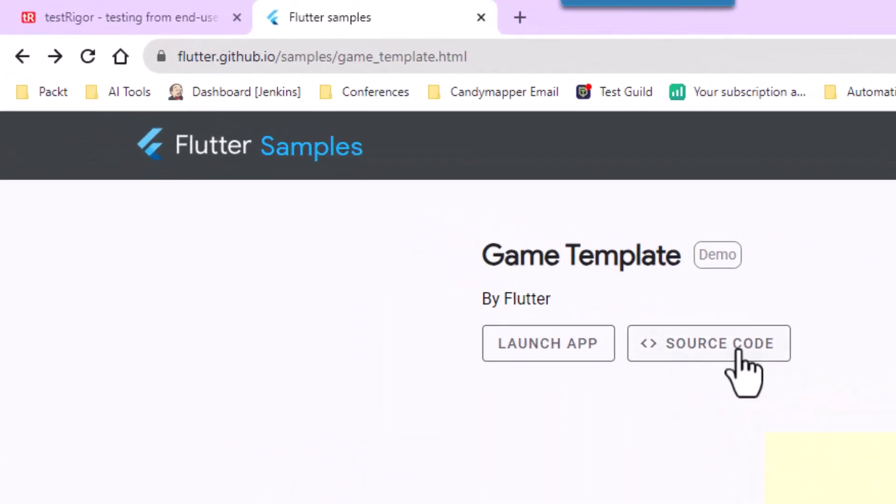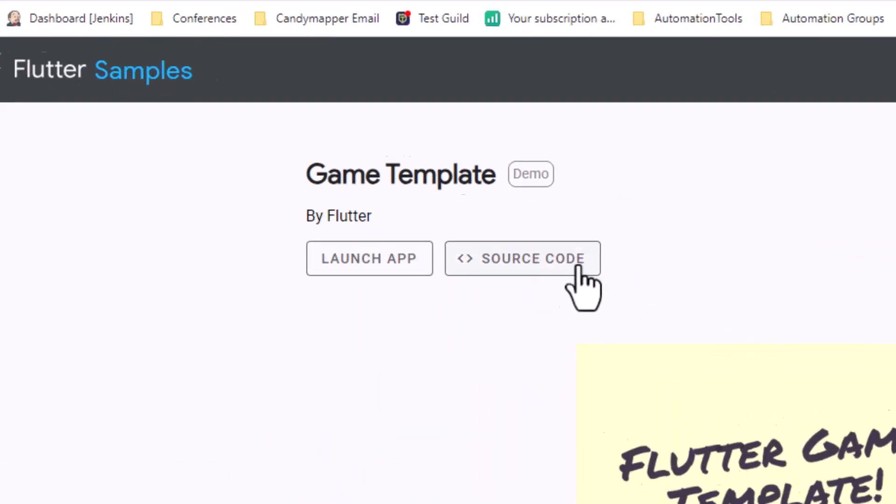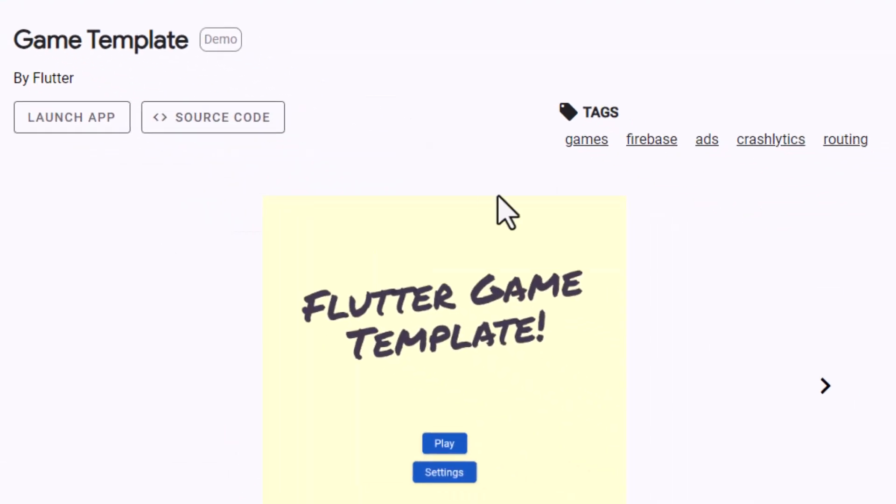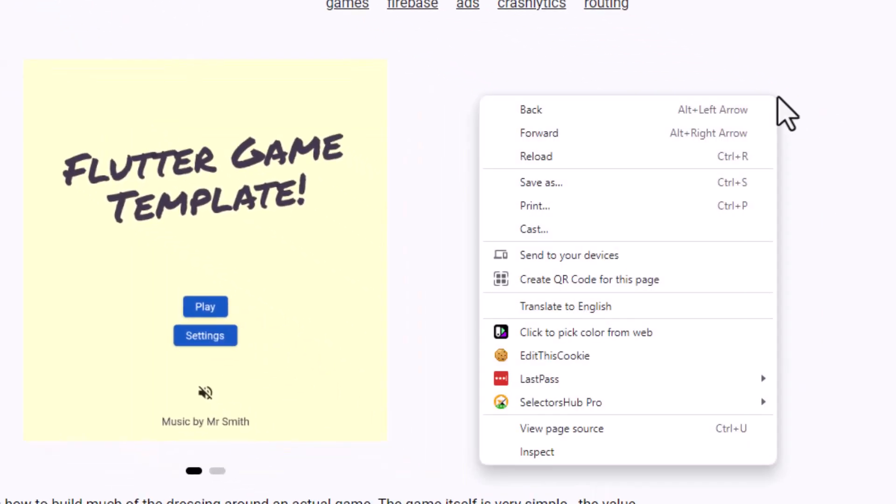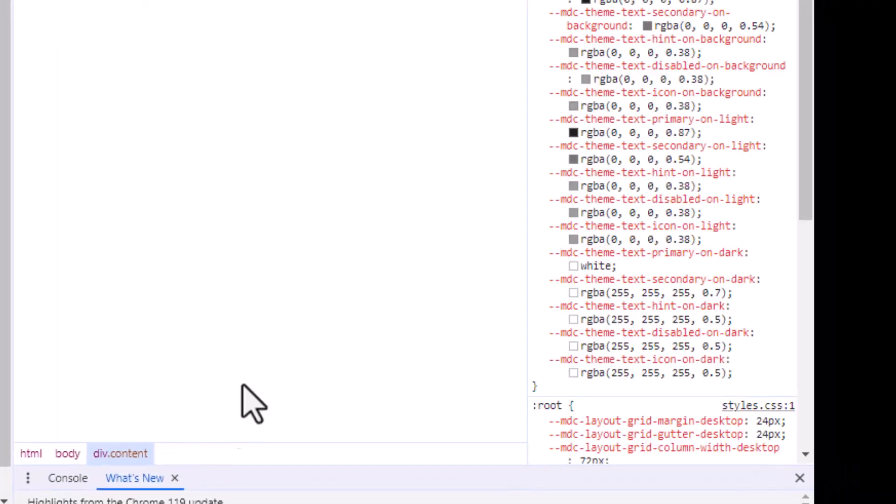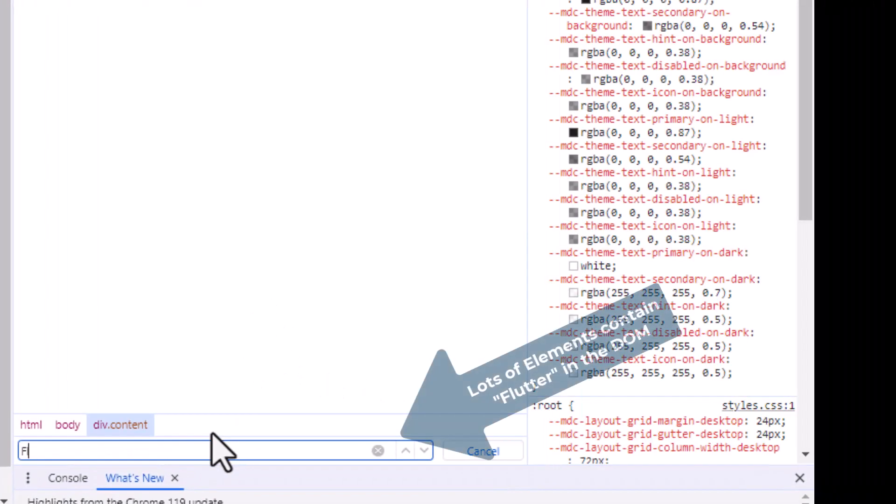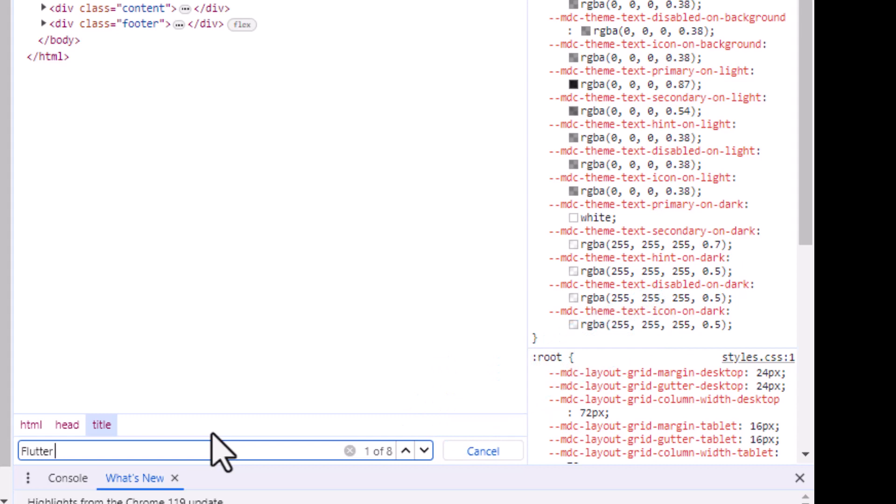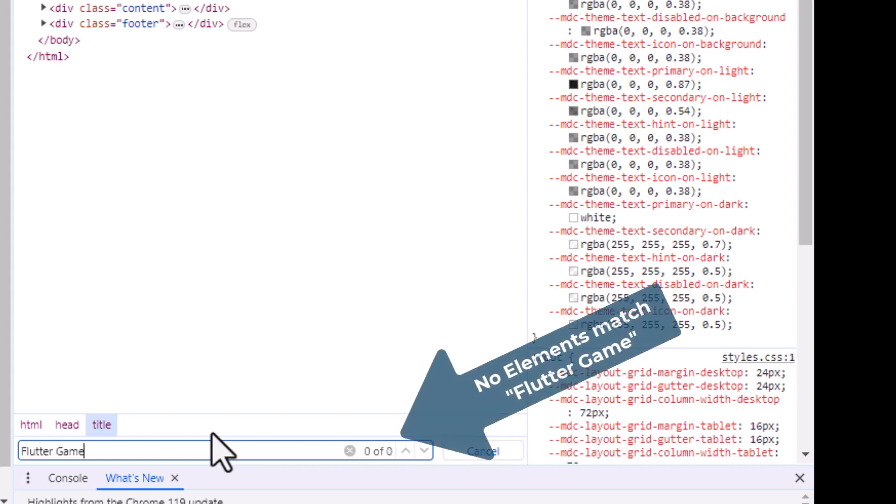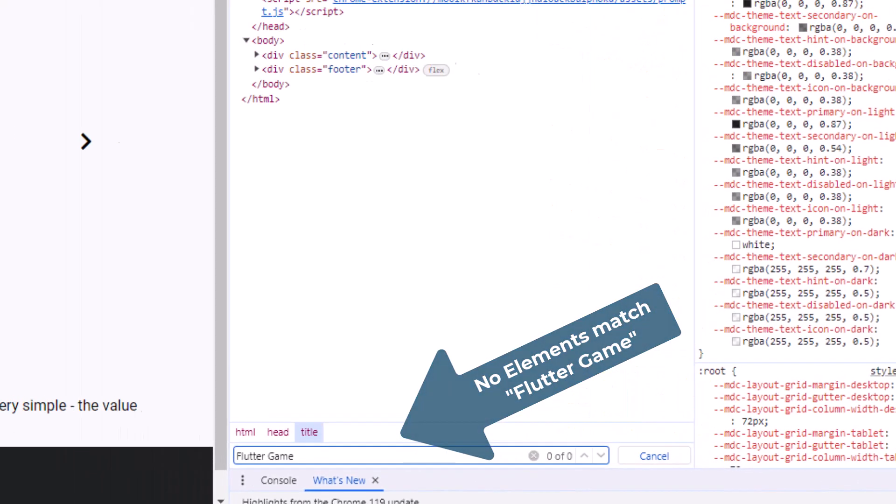We will use Expect to open up Chrome Developer Tools, hit Control+F for find, and type in Flutter. Now we're going to find quite a few of those, eight of those, but I want Flutter Game. You'll notice down here there's no matches for Flutter Game, so this object can't be identified by the text Flutter Game.